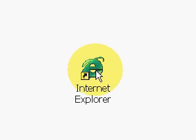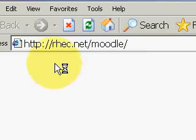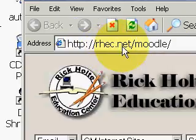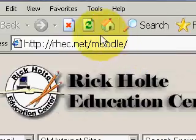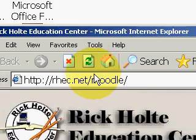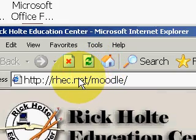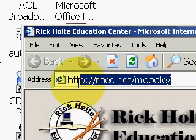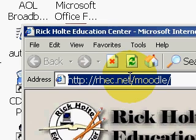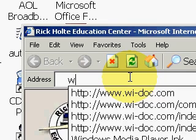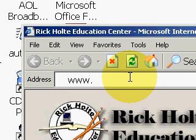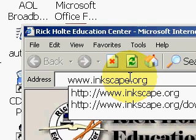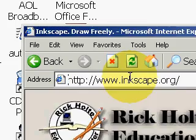We're going to begin by opening up the browser. Then we come up to our address bar up here, and we simply type in www.inkscape.org and press enter.